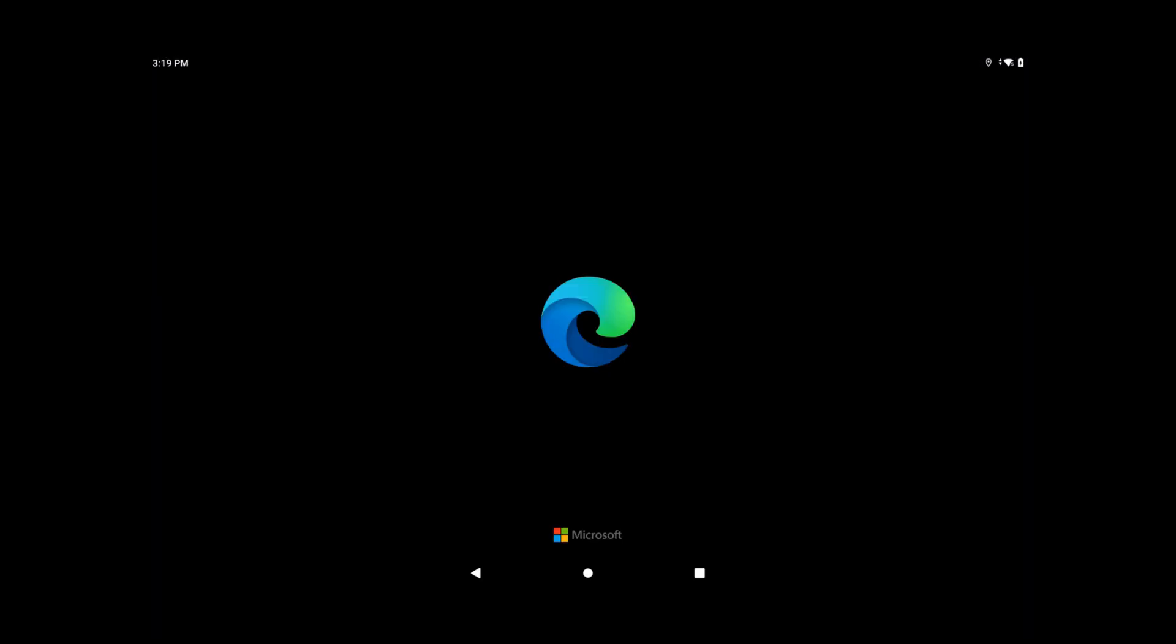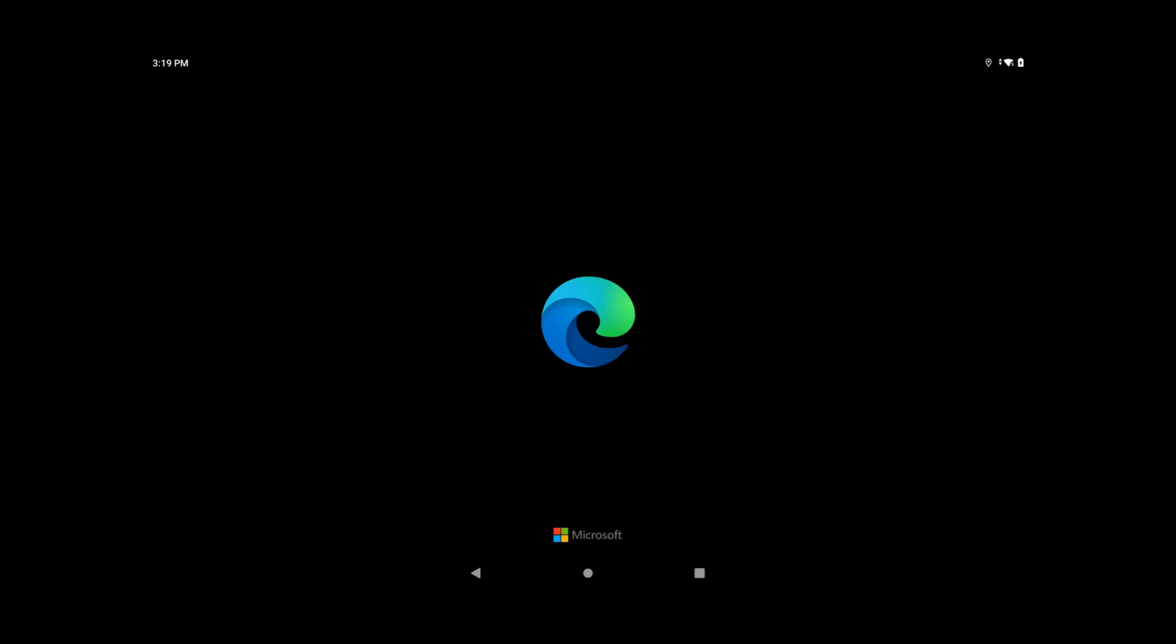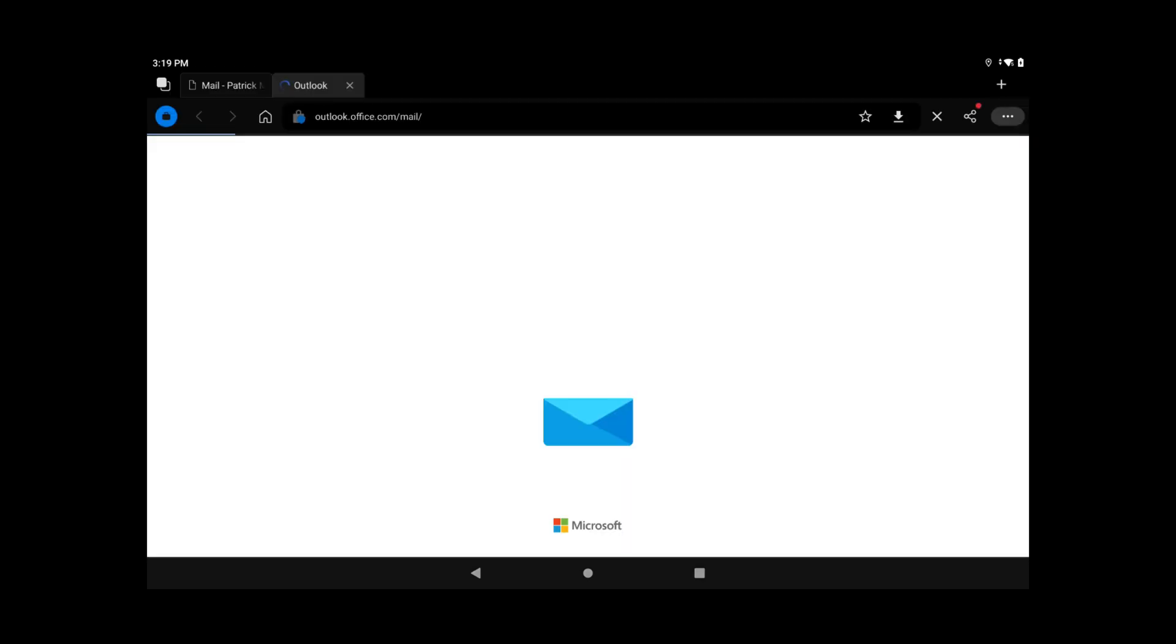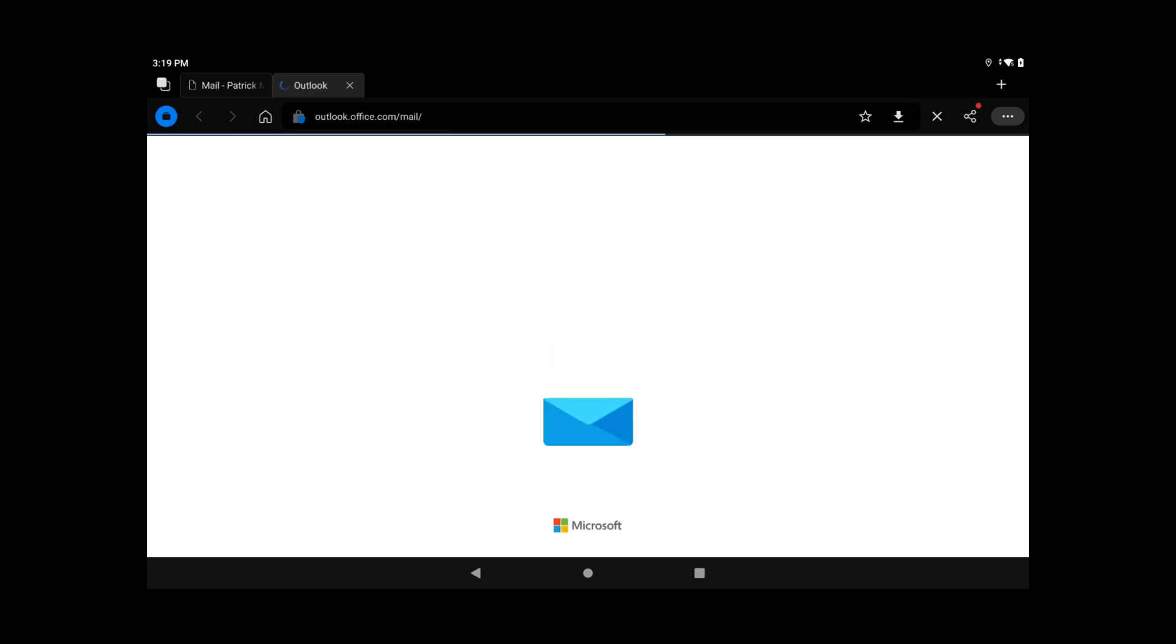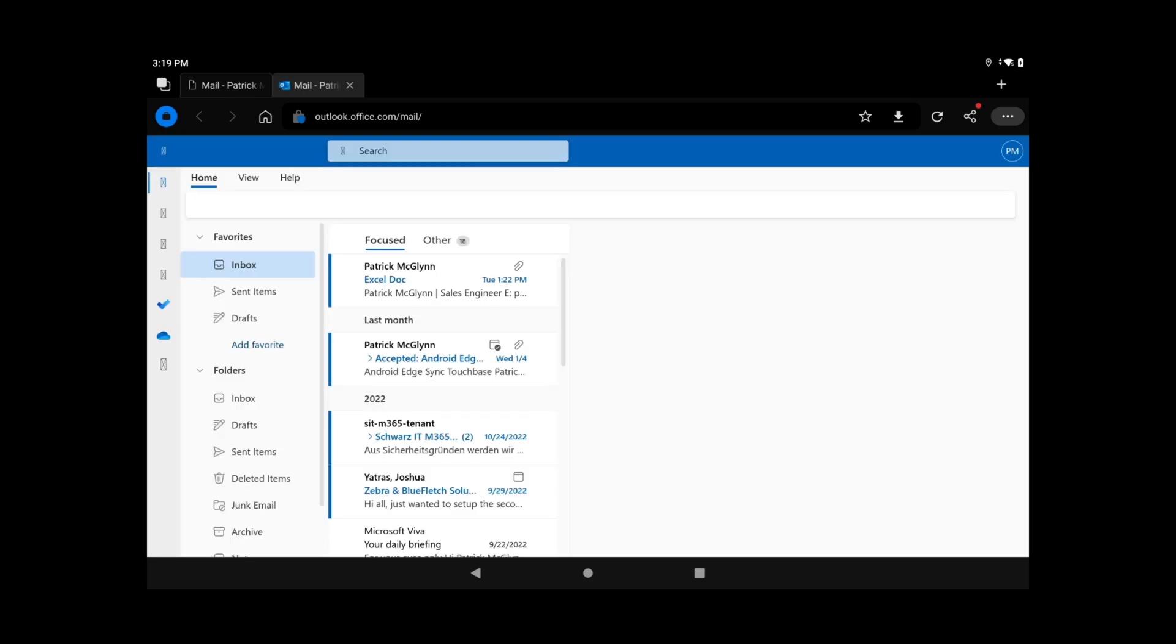The same will happen when you launch the Edge Browser, and Edge will even sync bookmarks, favorites, and browsing history. My SAML token carries over, and I have SSO for my webmail.